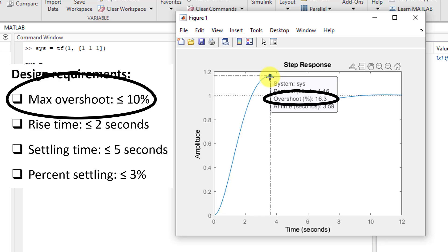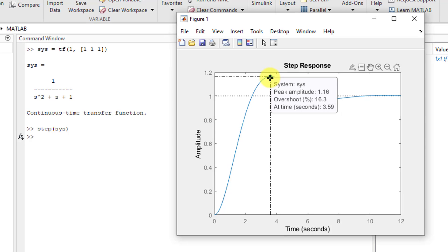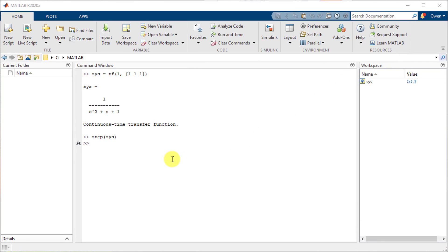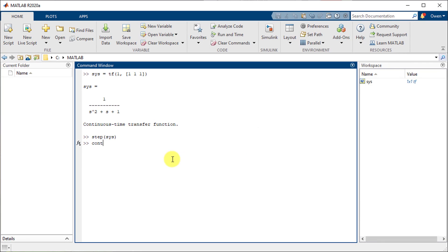As you can see this doesn't quite fit the design requirements specified so we will need to move to a closed loop design using the Control System Designer app. To open up the app we will go back to MATLAB and use the Control System Designer function.